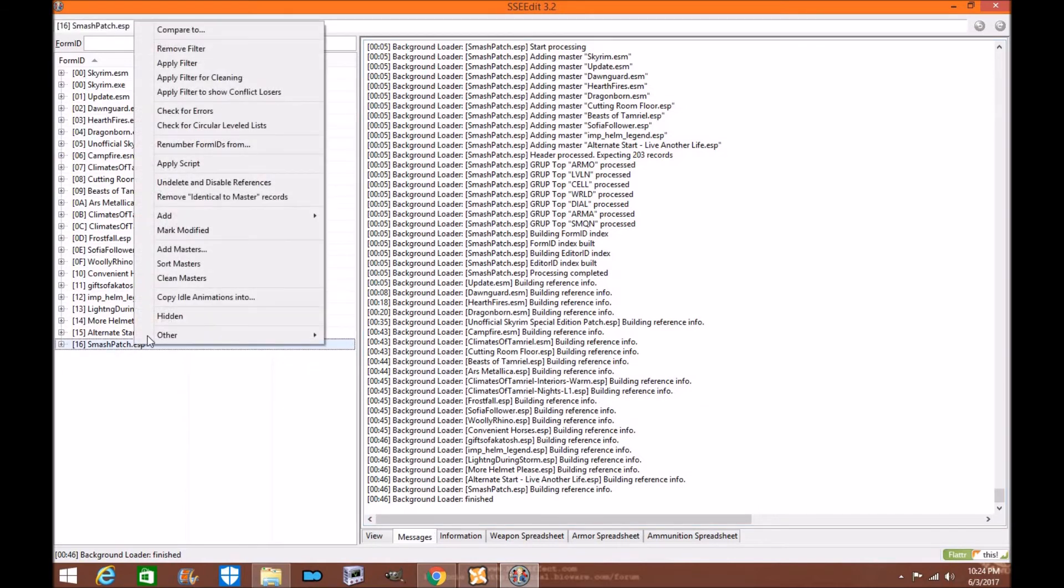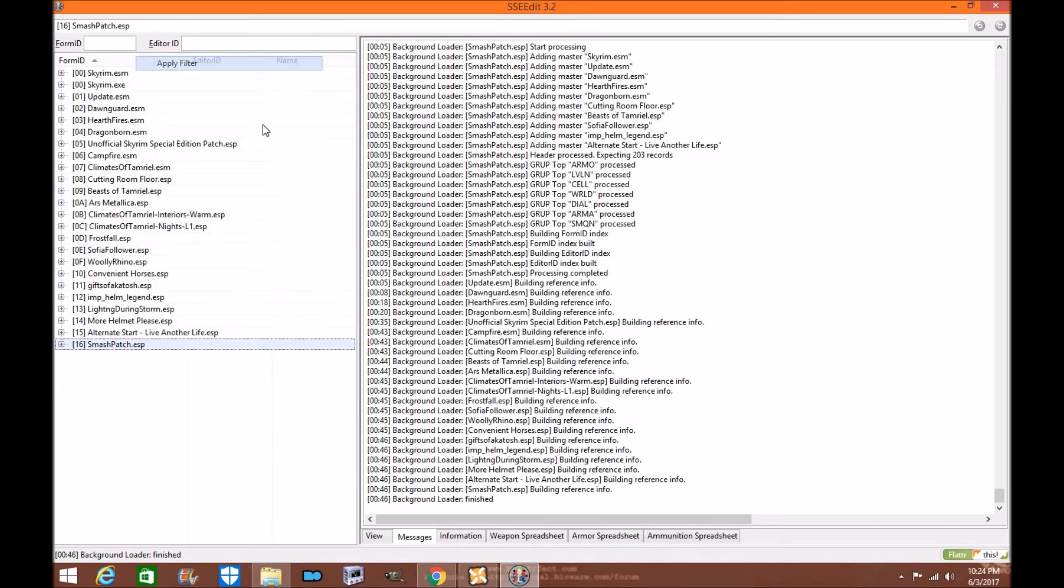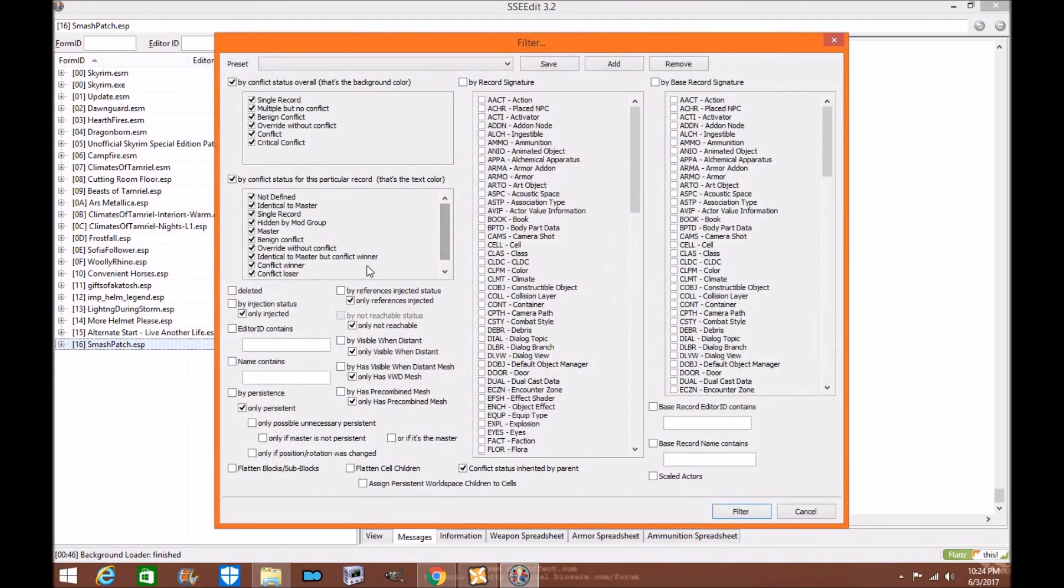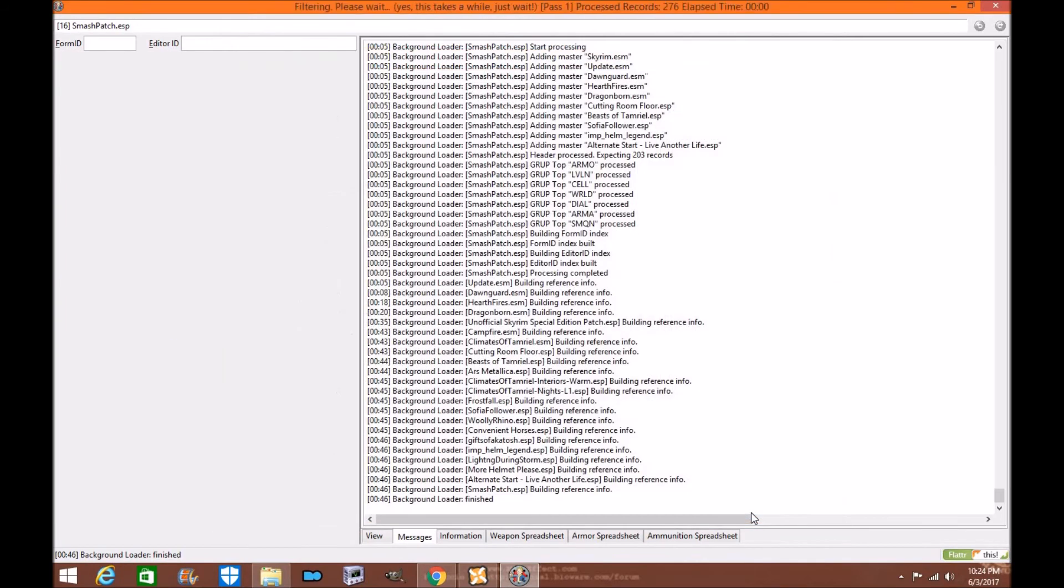So we're going to left click and we're going to want to double check to make sure everything's cool within our load order. So all you're going to do is you're going to apply filter, not conflicts, because conflicts will show you what's between the mods. And because the smash patch is basically fixed all that, you want to see what the actual smash patch is done. So you're going to go to click filter.